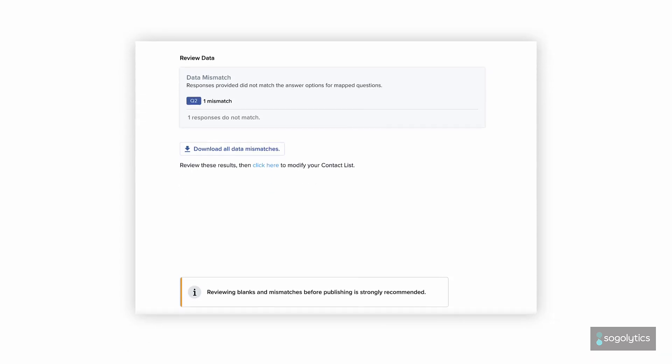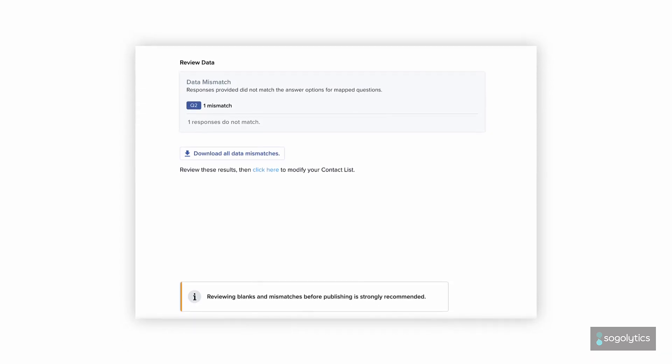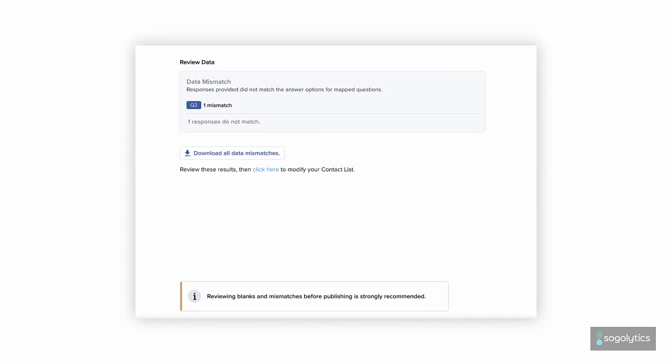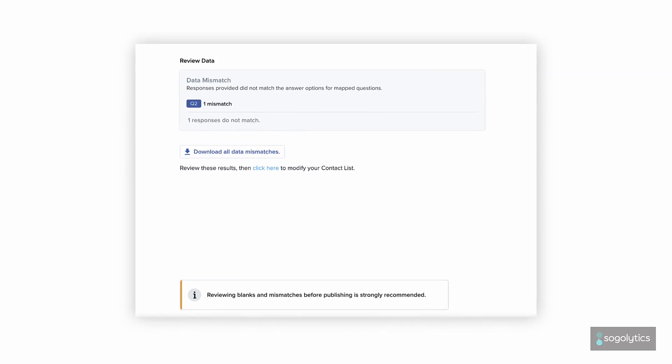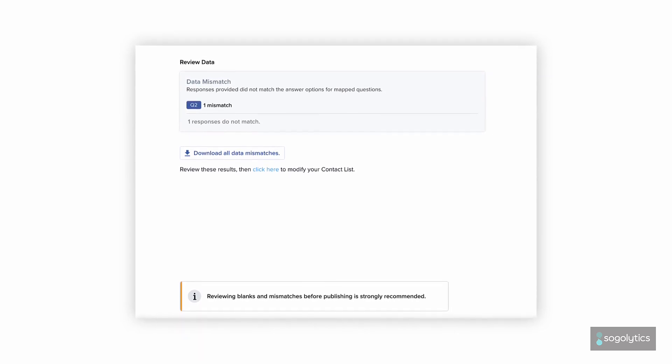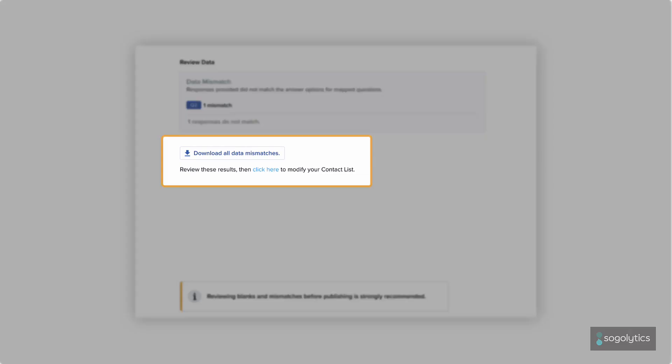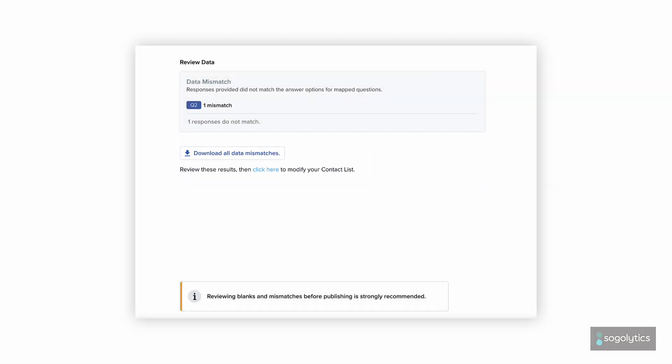Remember, if any answers in your list don't match the answers in your survey, the platform will let you know that there's a data mismatch or a blank field. Download and review, then get ready to send.